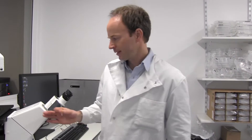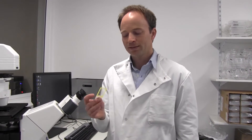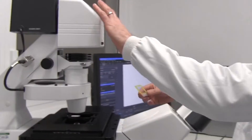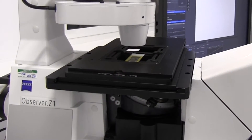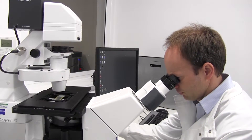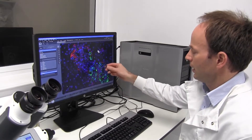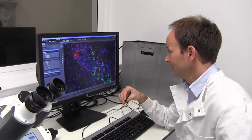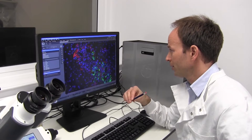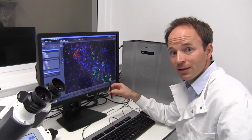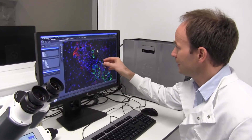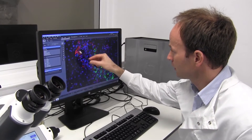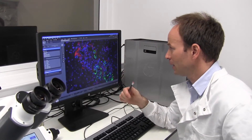We are standing here next to the fluorescent microscope. This instrument allows us to look at very thin tissue sections, so we put the sample here in the microscope, and then we can observe the cellular structure of the tissue. This is a typical image of a metastatic lesion found in our preclinical animal models. The cancer cells are shown in green, which form ductal structures, and we can see in red the surrounding cells from the stroma, which are in that case the myofibroblasts.